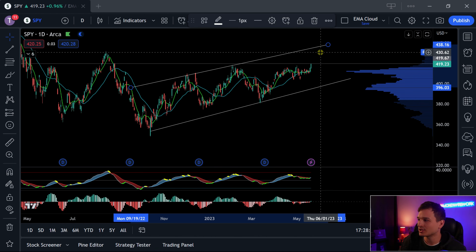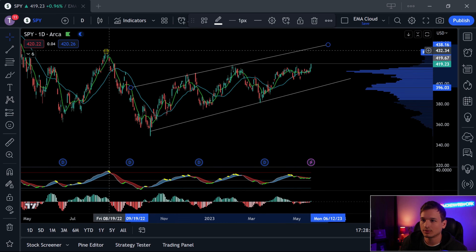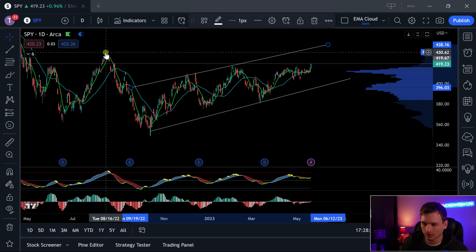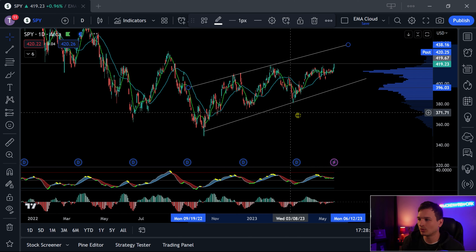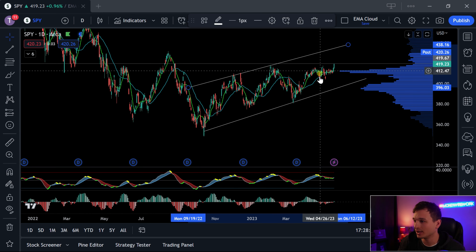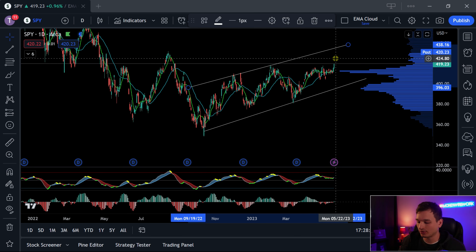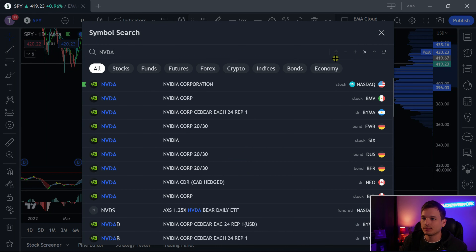There is a previous resistance right at about exactly 430. That is most likely going to be where the next resistance is — it was created back in August 2022. The market just went sideways for a really long time and then started to break out right now.